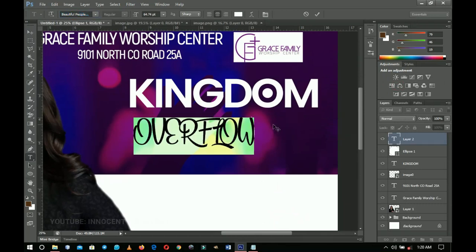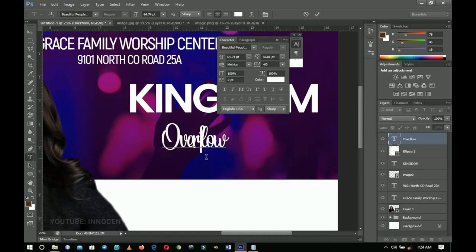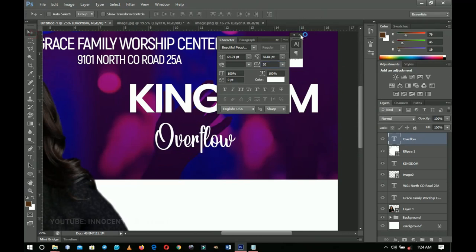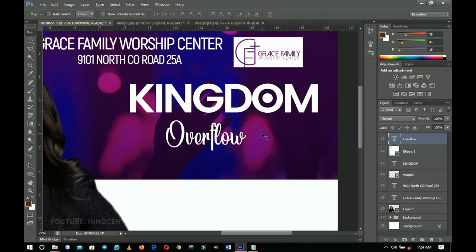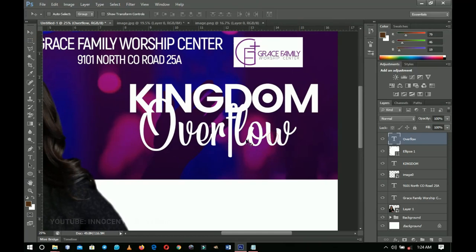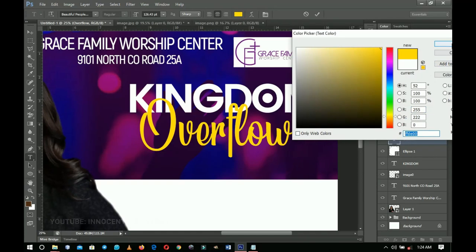We already had tracking set to minus 60, so let's change it to 20 to give enough space between letters. Close the Character panel to reduce distraction. Press Ctrl+T and transform the 'Overflow' text to be a little bigger. Double-click it to change the color — I've already copied a yellow color from the design behind the scenes, so paste it and click OK.